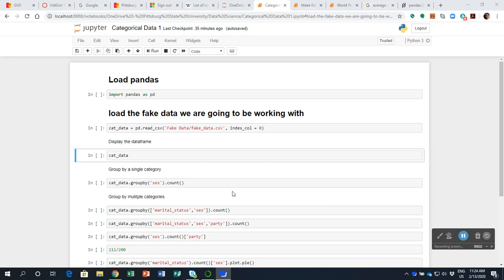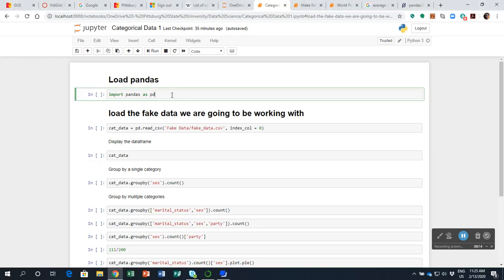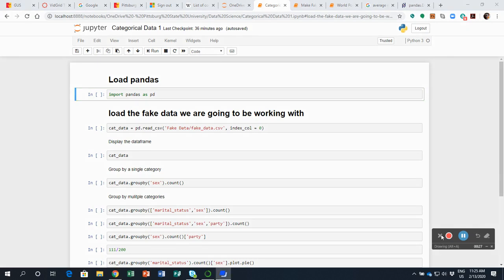So I want to show you how to work with categorical data using pandas, at least to get a start doing it. I've set up this sheet to walk us through the process. The first step here is we're going to load the pandas dataframe into this Jupyter sheet that I have set up for Python 3.